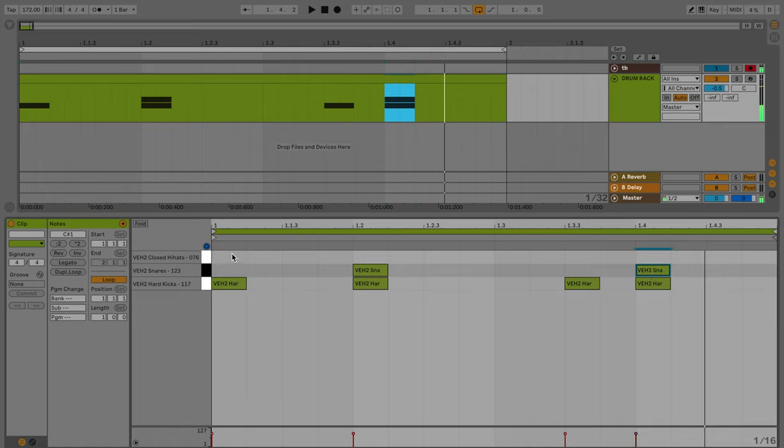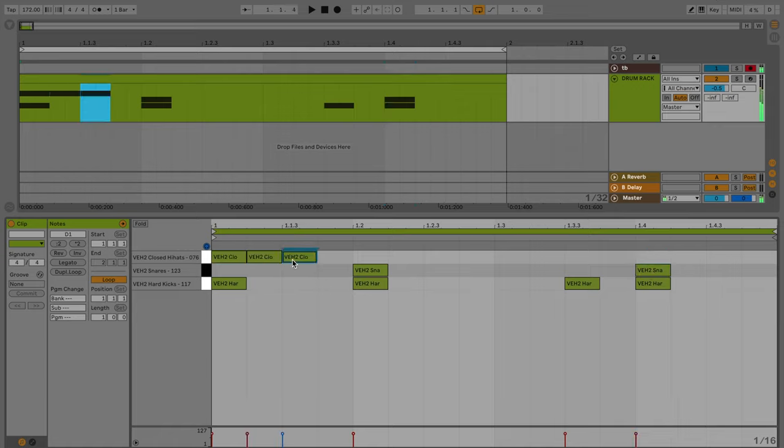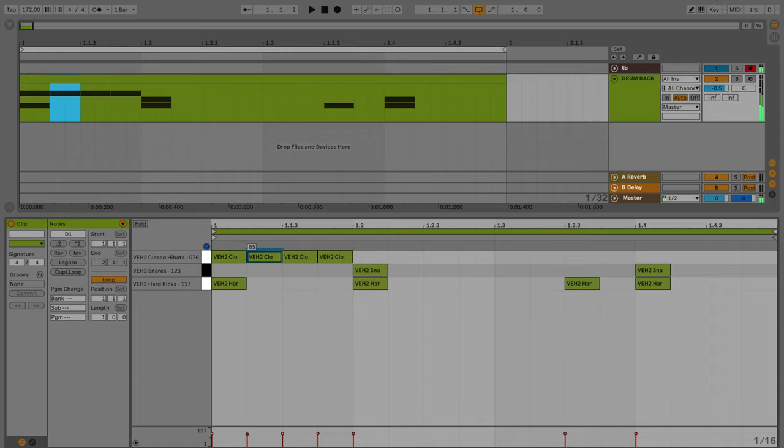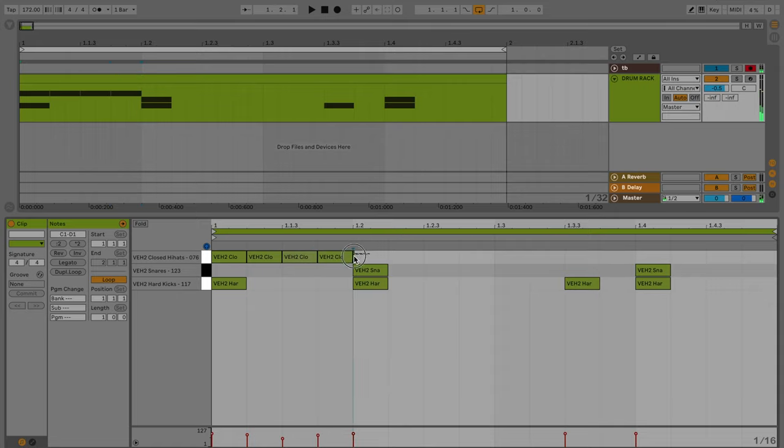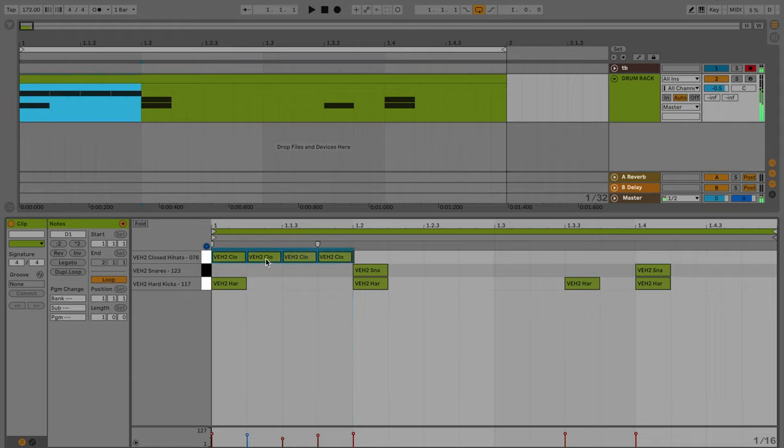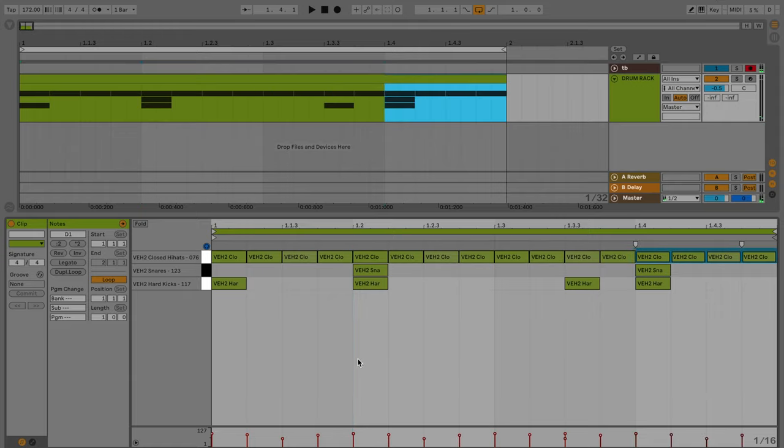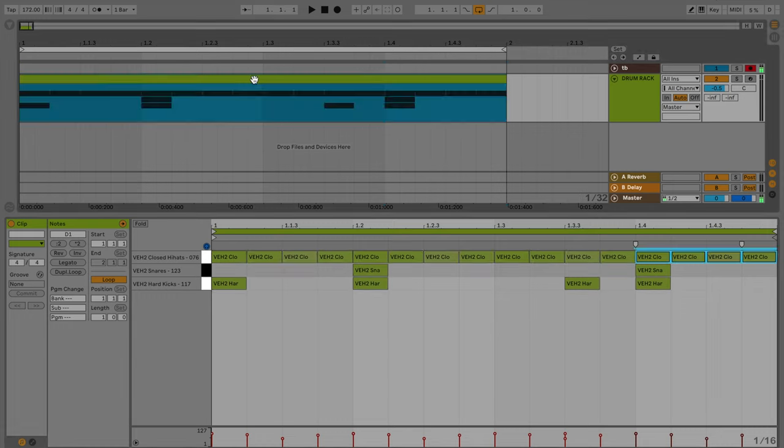And then our hi-hats are generally going to be hanging around 16th notes the whole way through. One quick note on the hi-hats is I like to change the velocity of each hi-hat to just kind of give it a little more movement. And once you've done that, go ahead and just duplicate those hi-hats out, going the whole bar. And this is what that's going to sound like.